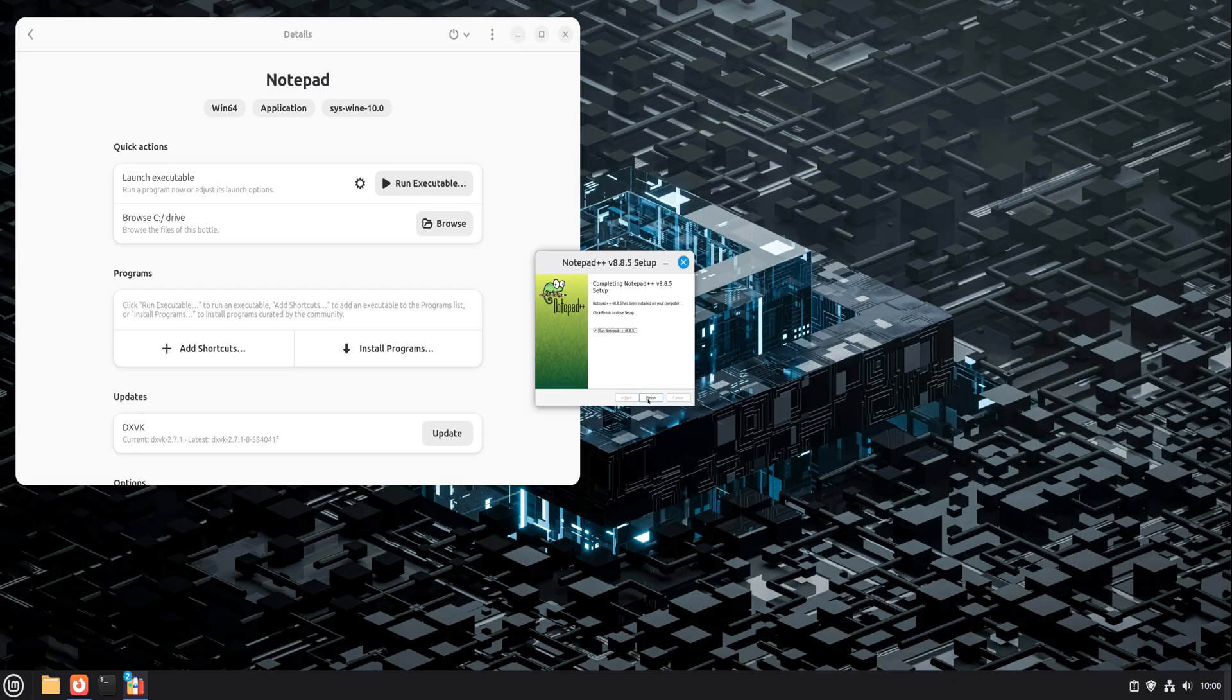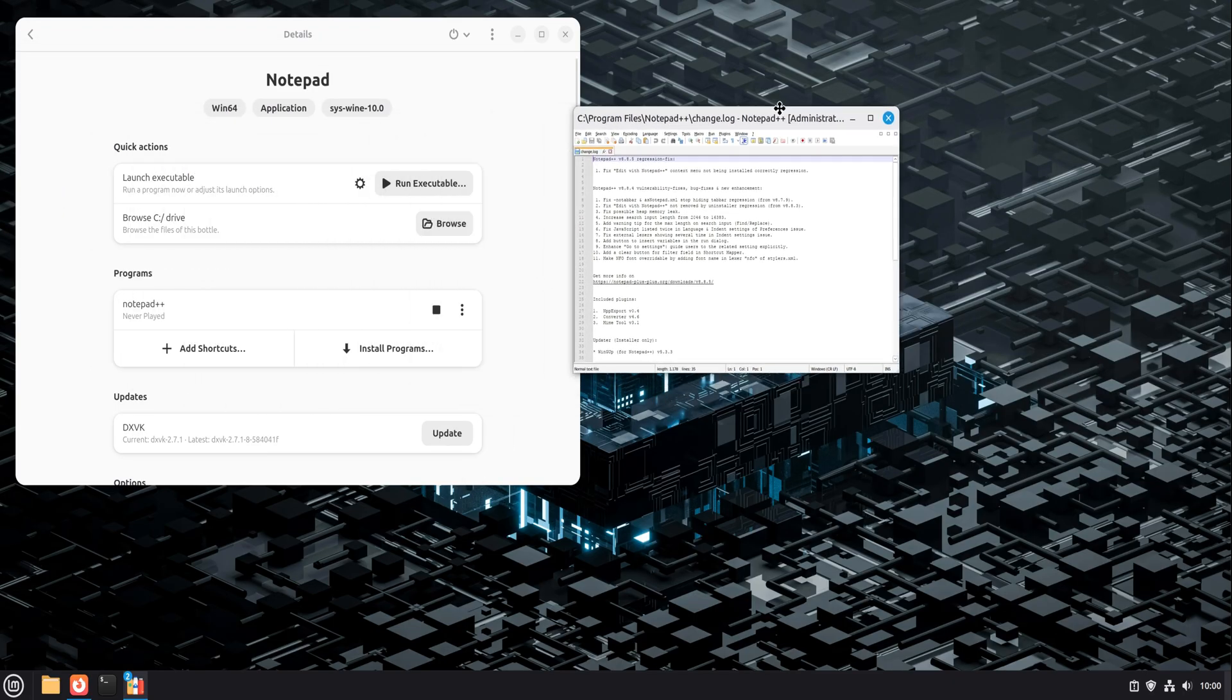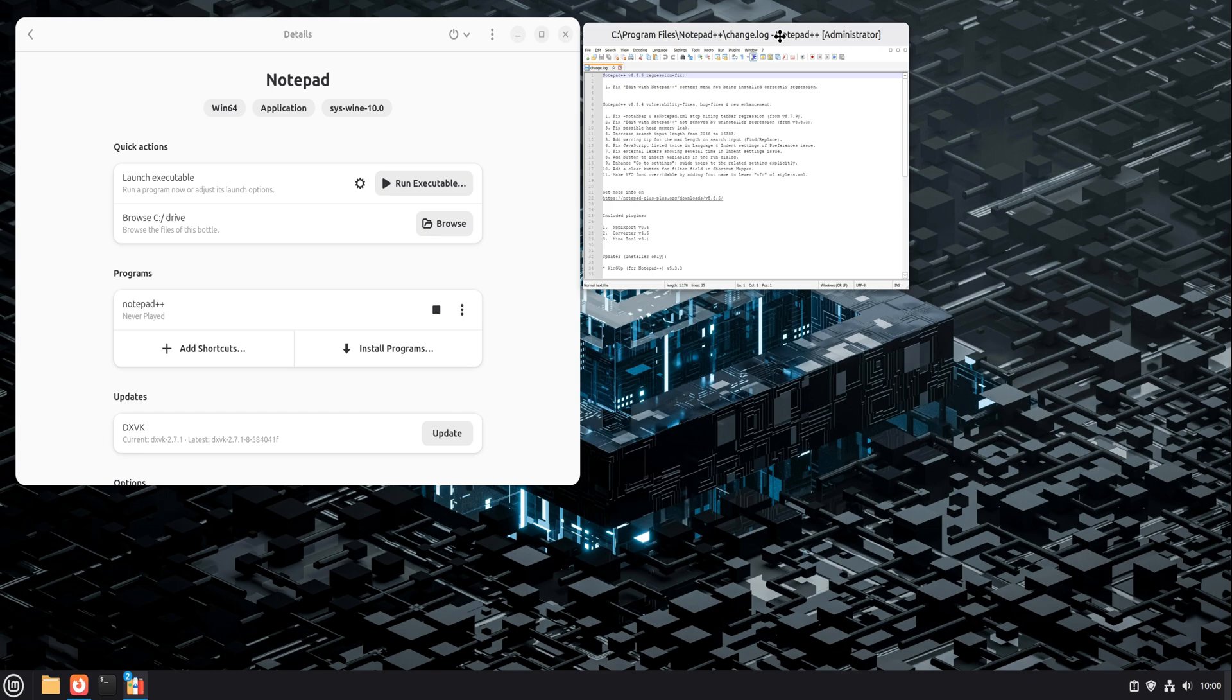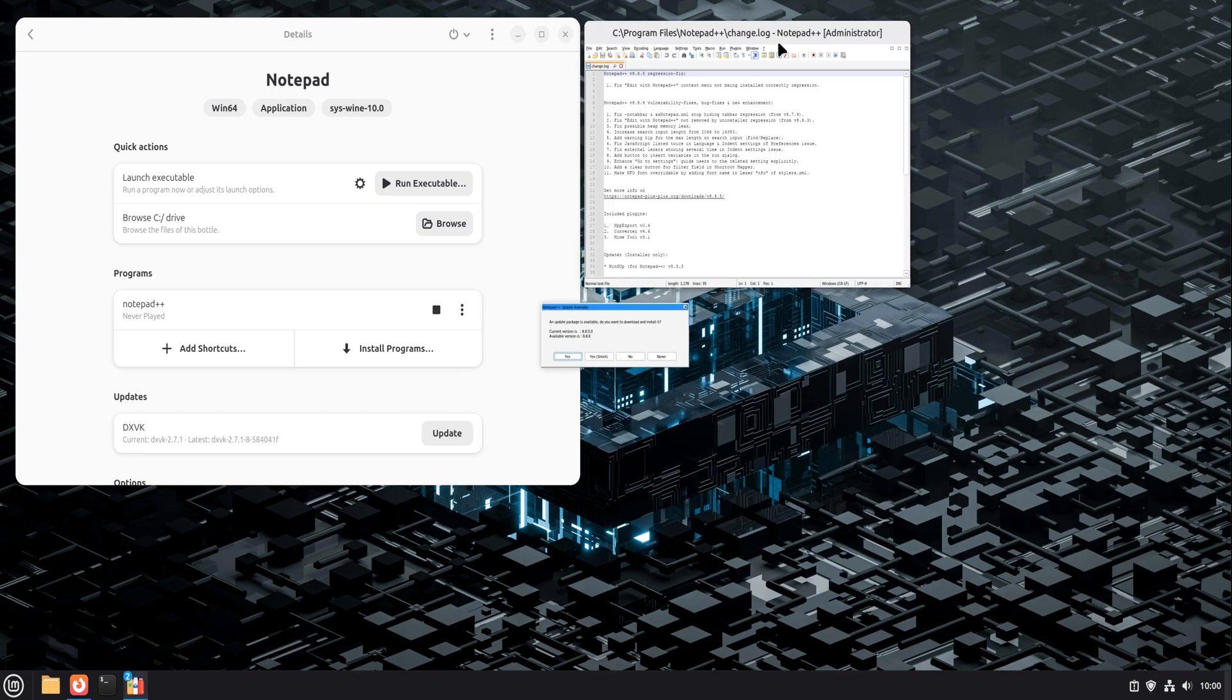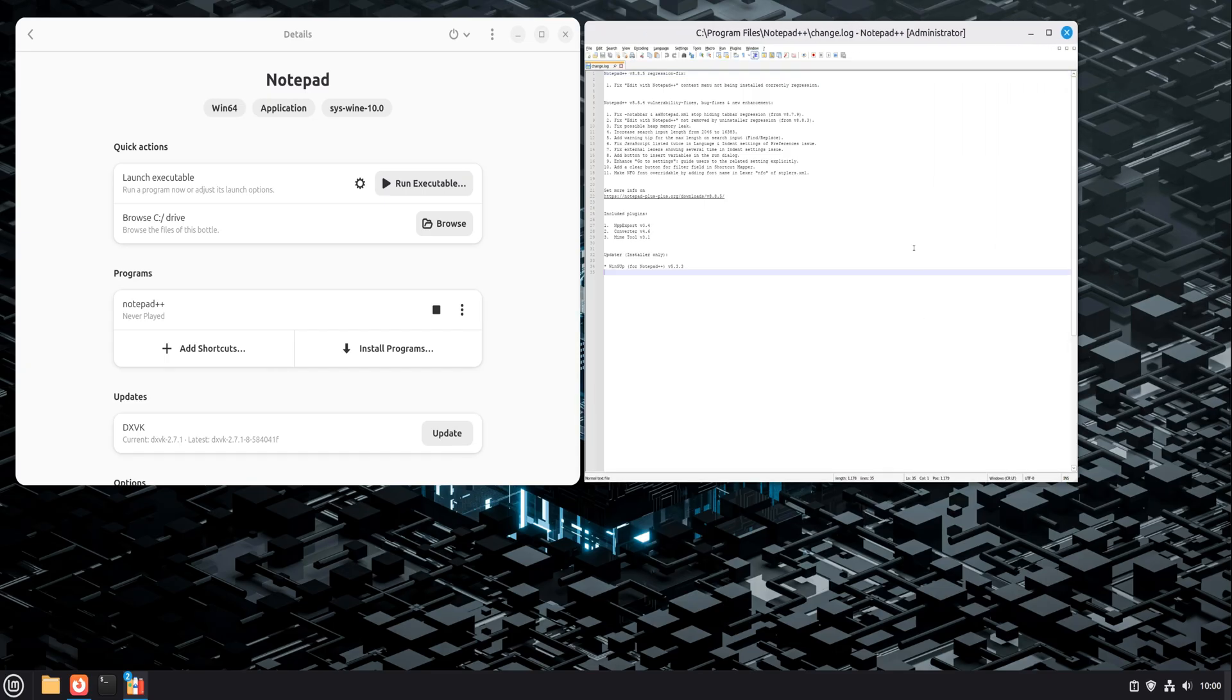Notepad++ now shows up inside Bottles as an installed app. One click, and it launches. No terminal, no command flags, no confusion. It opens fast, feels native, and behaves exactly the way you expect.